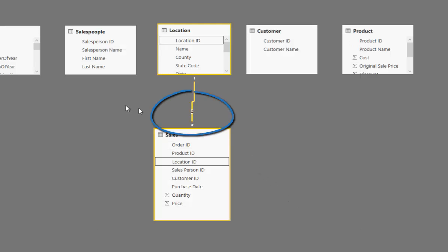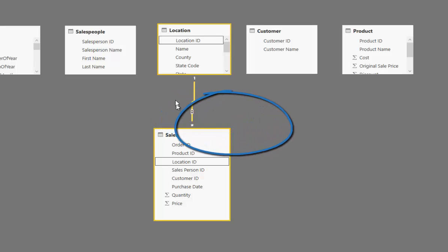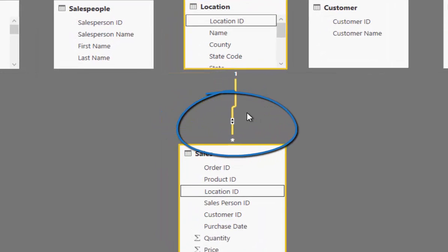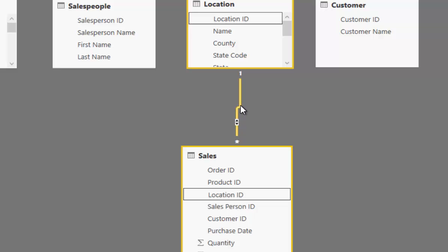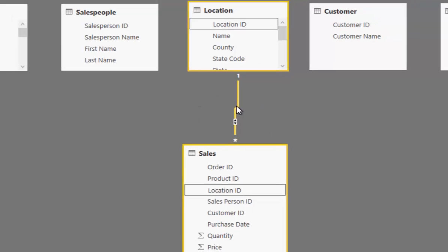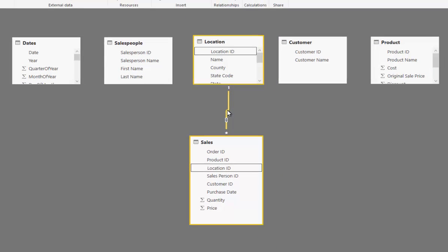So sometimes when you create a relationship you'll get this double lined arrow. And what I recommend here is to disregard that. In most cases you do not need this bi-directional relationship. It just confuses things in your data model.